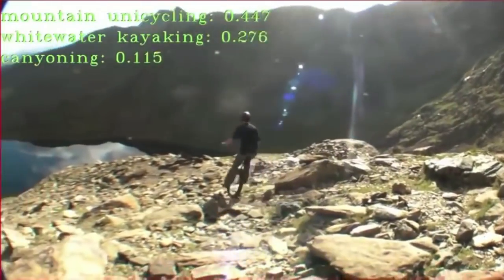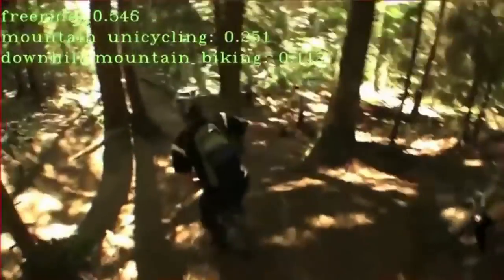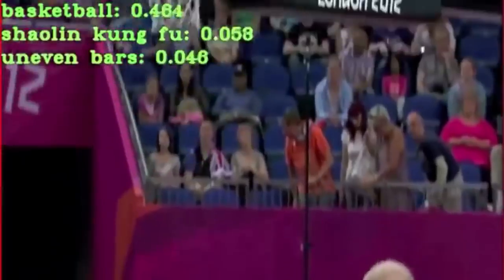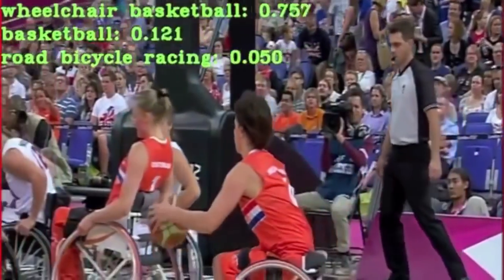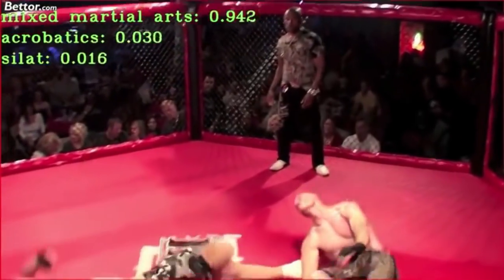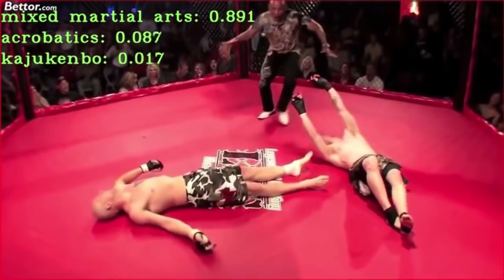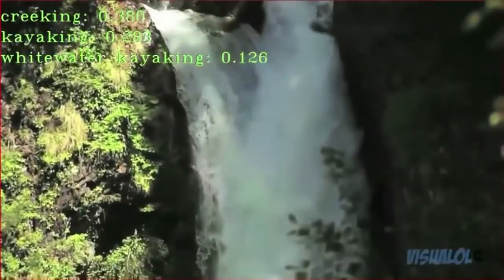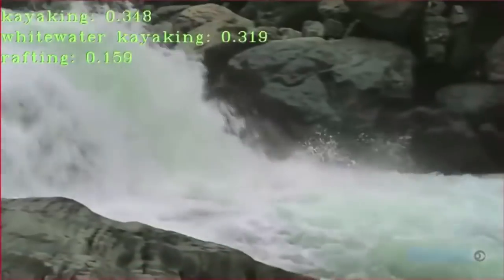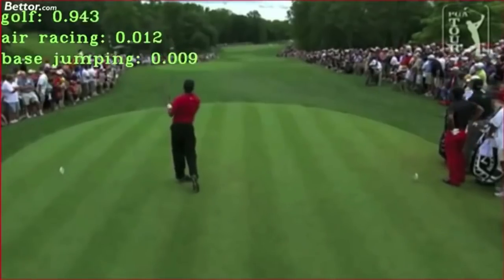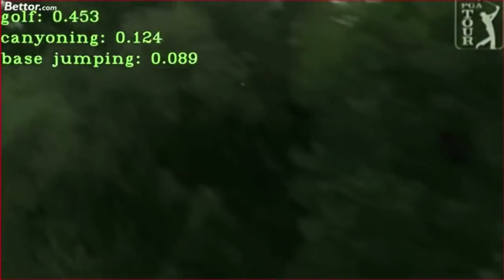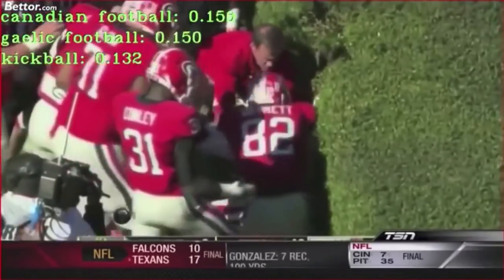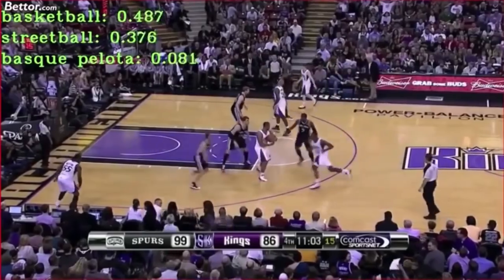They showed a demo trained on 400 sports, displaying the top three sports the model believes a video is about, strictly based on images without audio. For basketball it showed very high confidence — 88% or so — including wheelchair basketball. For MMA it had very high confidence. Even when it gets something wrong, it's in the right ballpark. Usually the correct answer is in the top three, and model aircraft was a reasonable guess when all you see is a small black dot in the sky.